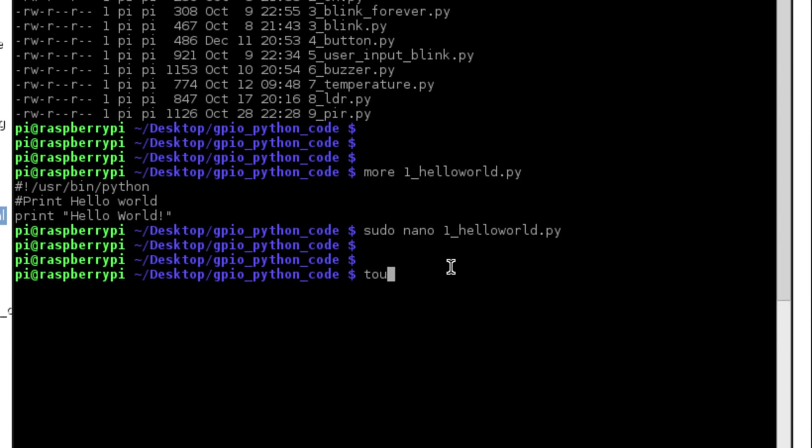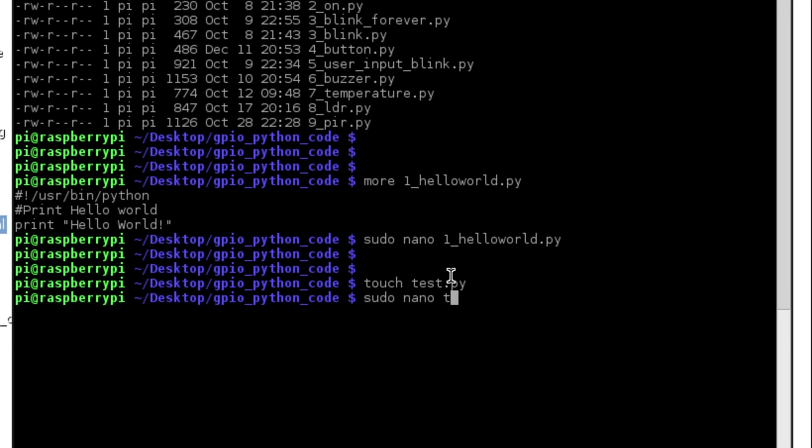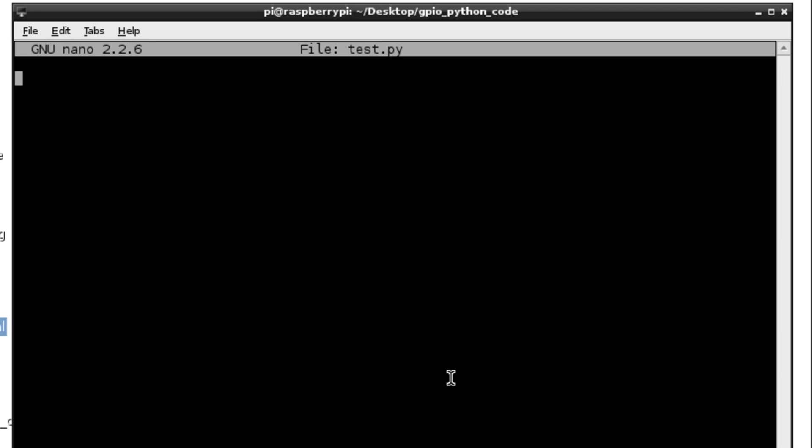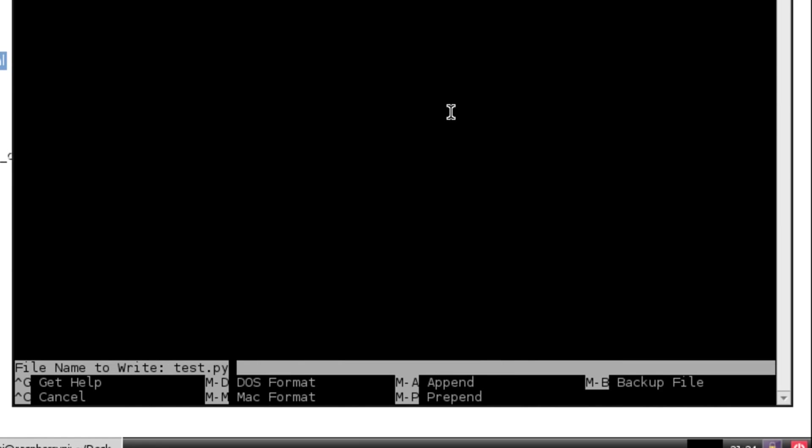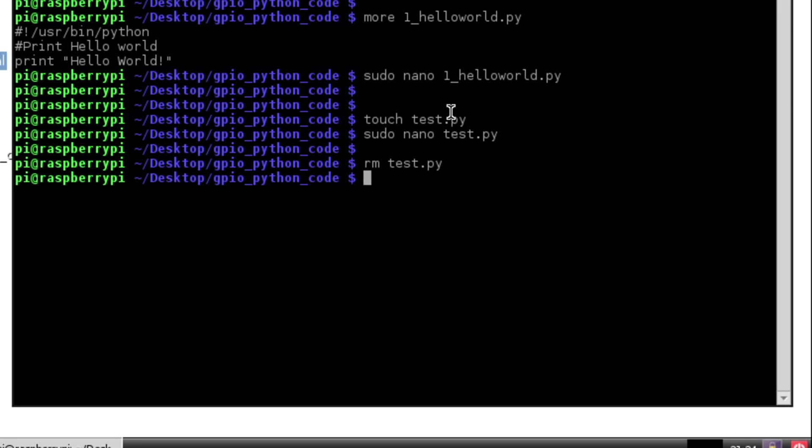If you want to create your own file from scratch, use the touch command which will create a blank empty text file. Give it a name like test.py, and then if you run sudo nano against that file you can type code and then save and write that file. I'm going to get rid of that one for now because we don't really need it, but that's how you can create a blank file.